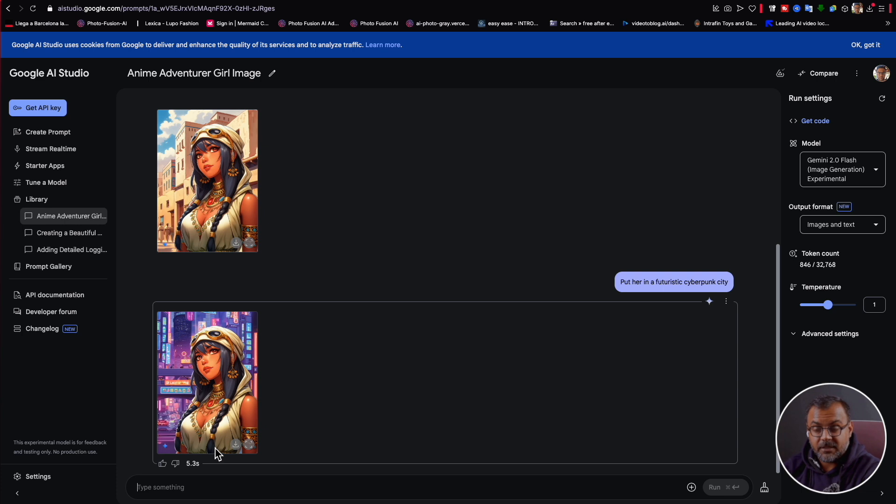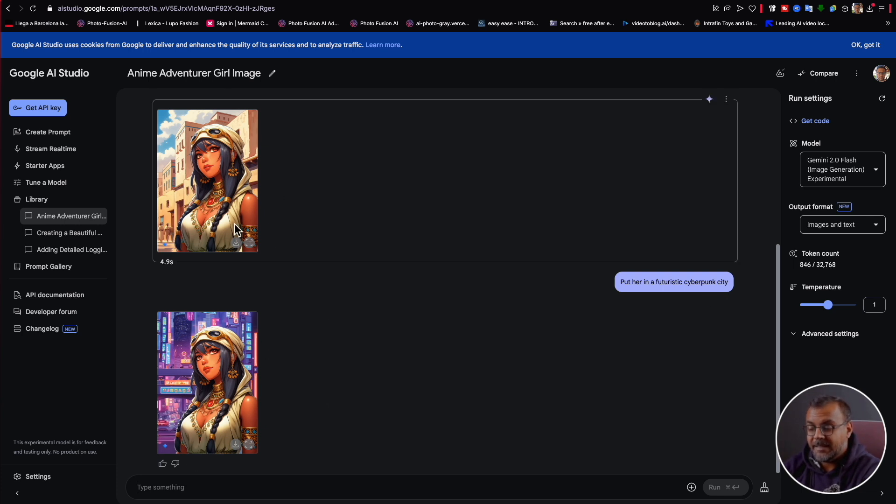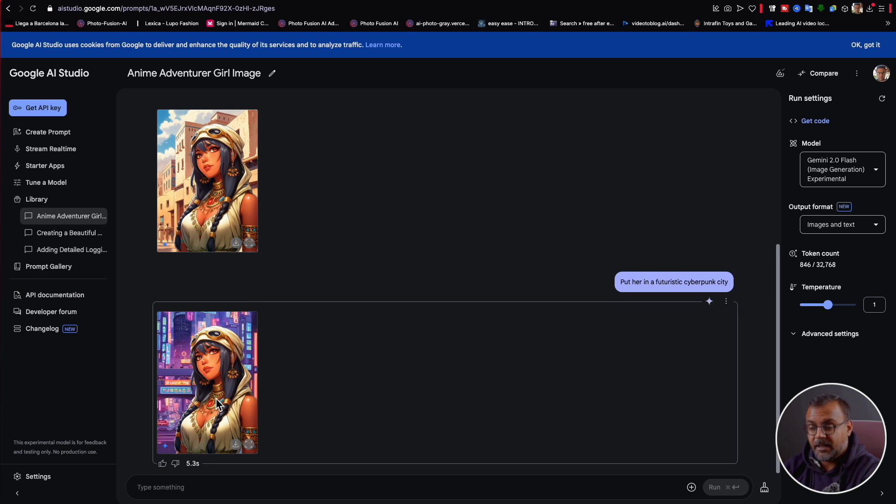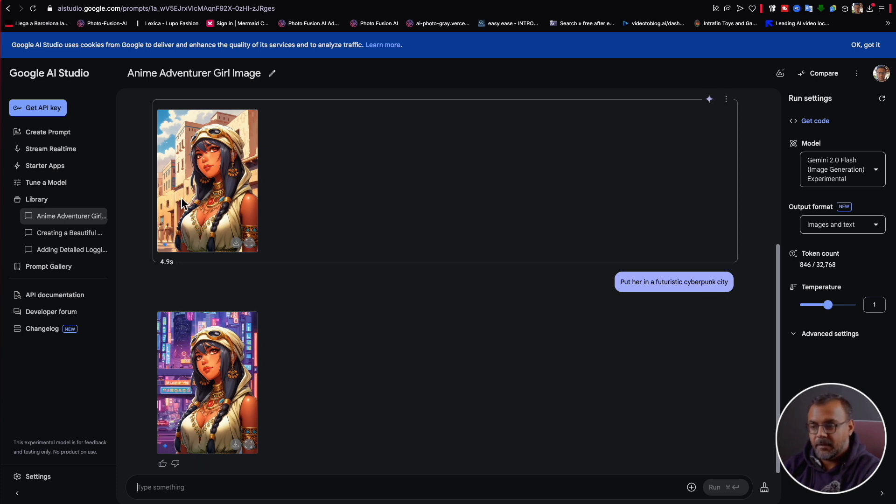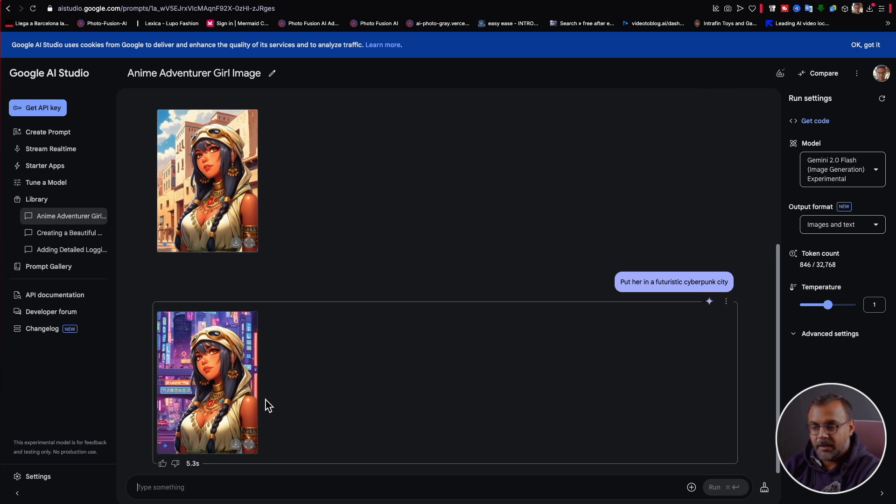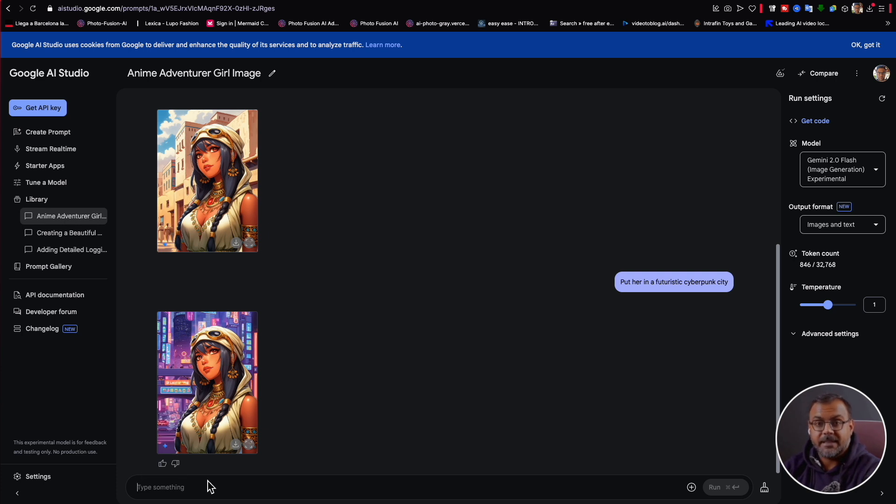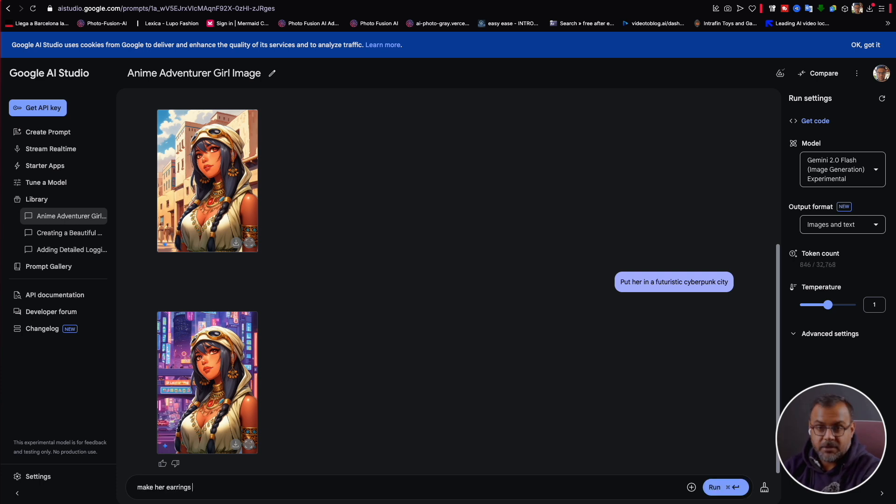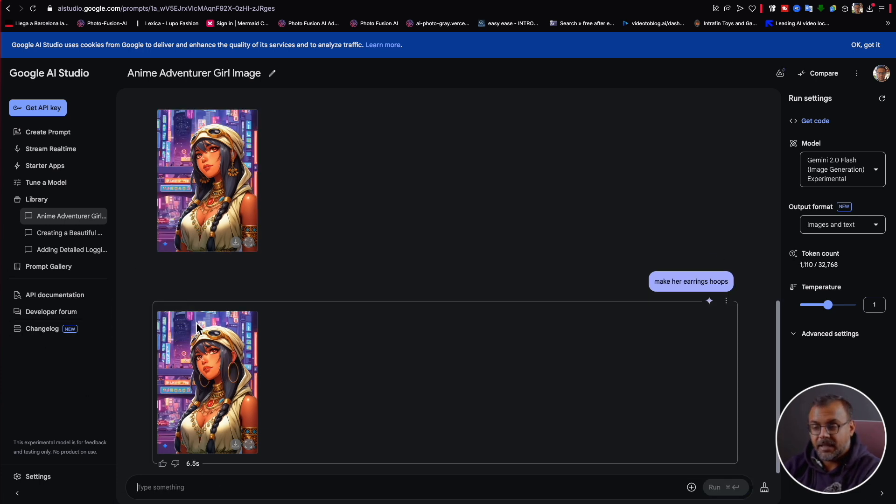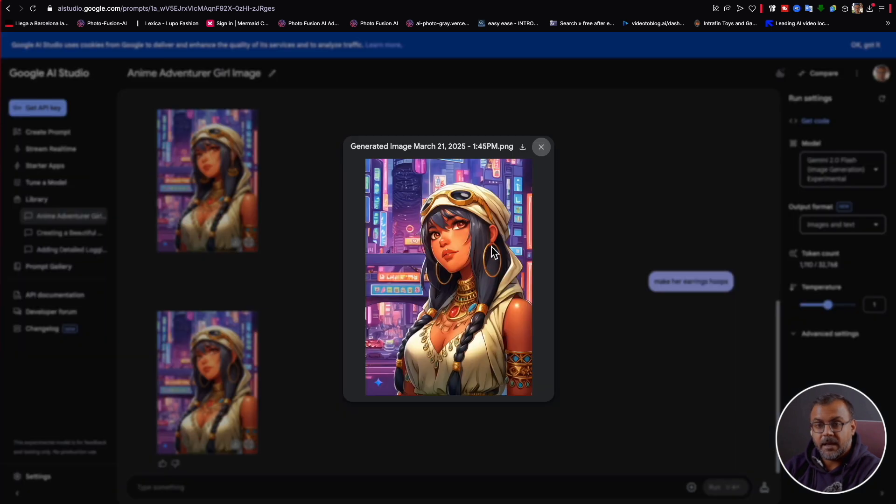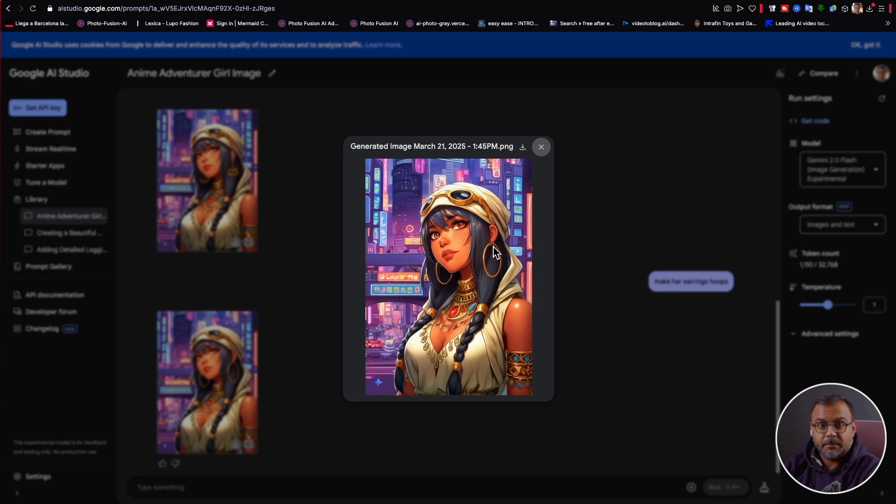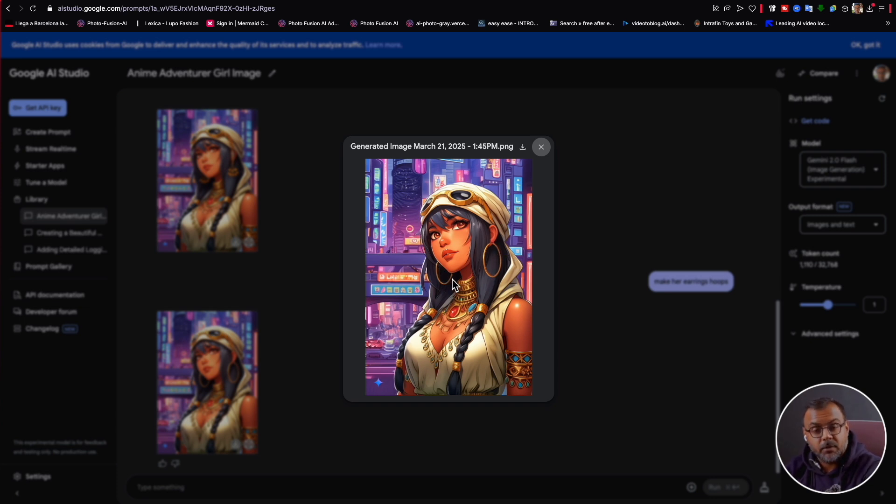Let's try telling the model something like put her in a futuristic cyberpunk city and boom. You can see this is one of the really cool features I was talking about where the character is exactly the same. This has not changed. What has changed is the background. So the model has figured out the placement of the character and inpainted the background. We can get a little bit more granular with our image editing. And let's say we want to make her earrings hoops. And you can see here that the AI was able to detect the earrings and redraw them as hoops.